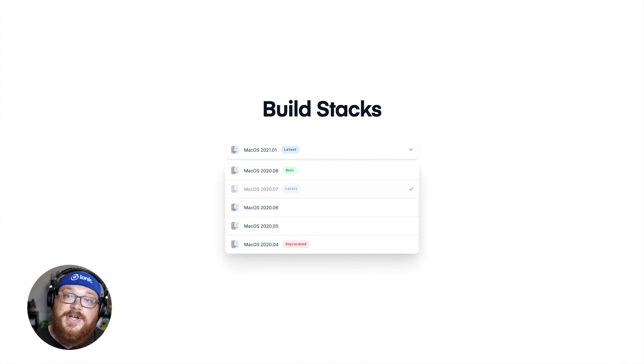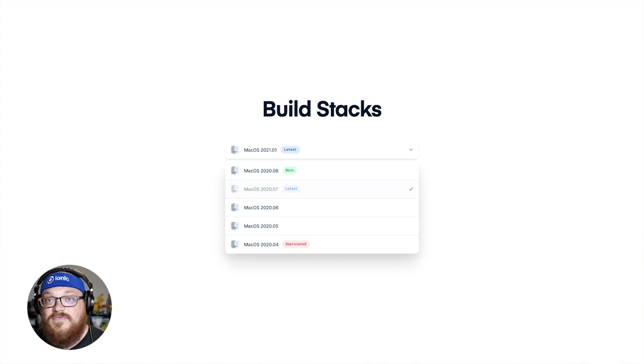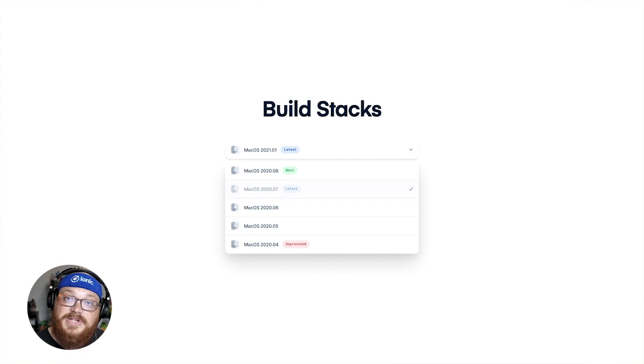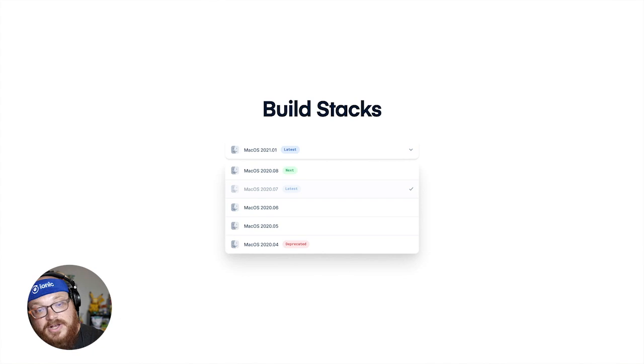So build stacks allows us to build different versions of all the dependencies we use. So Xcode, Android Studio, Node, all that fun stuff. We tell you exactly which versions of all of those dependencies are in which build stack, and you can pick the right one for your project.